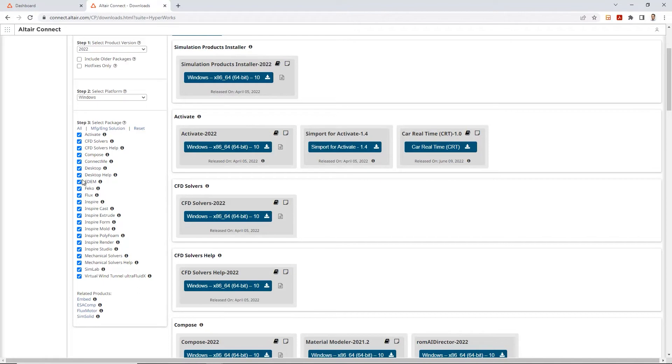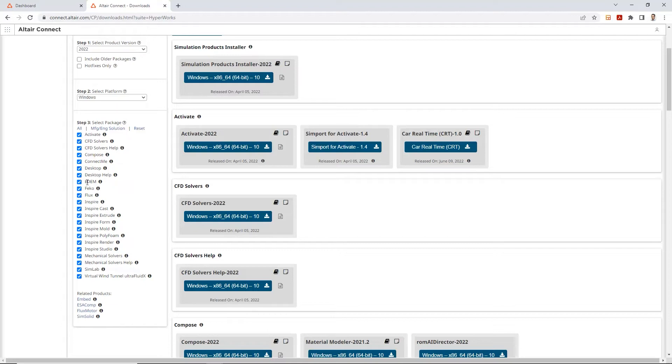So there's a list of all different solvers over here. For example you've got the CFDs, you've got the EDM, you've got FICO, Flux Inspire. The whole list is over here, and it's up to the user what they want to have installed on their particular computer.